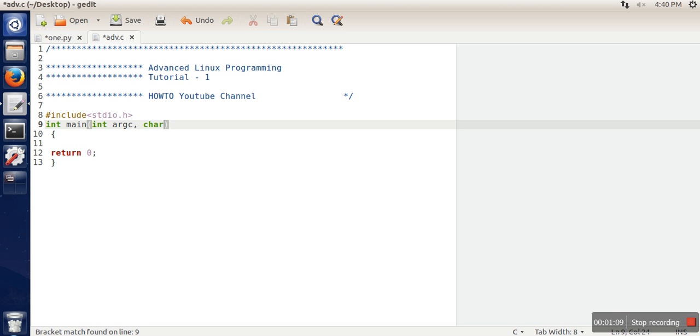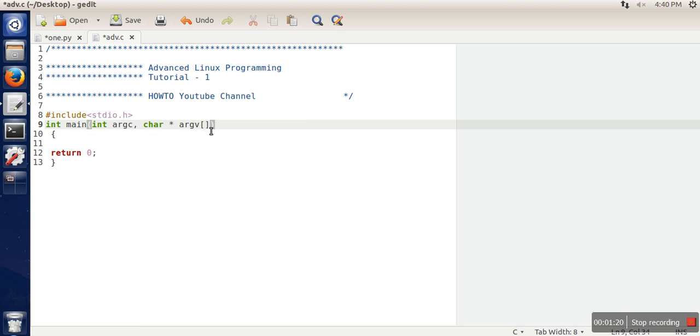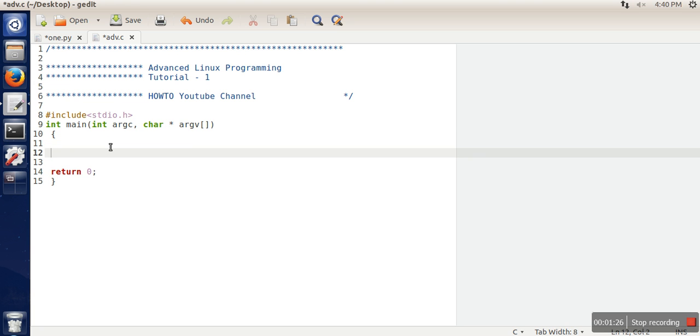Whatever arguments are passed at command line, all those arguments will be stored in this array, and the number of arguments will be stored in this one. So when you are writing a command, you can check whether the total number of arguments is equivalent to a particular number or not.